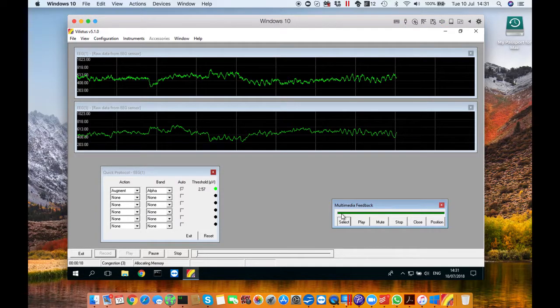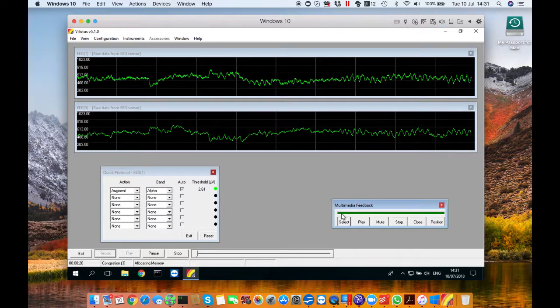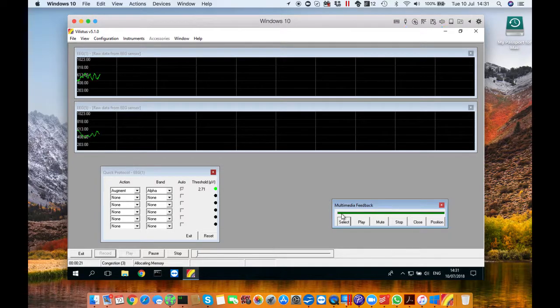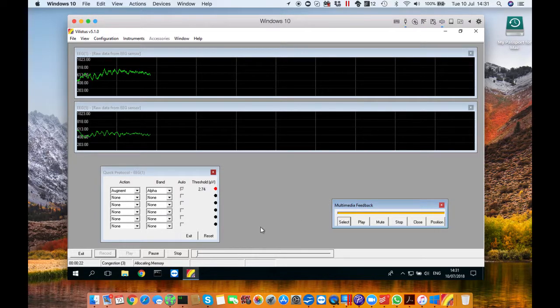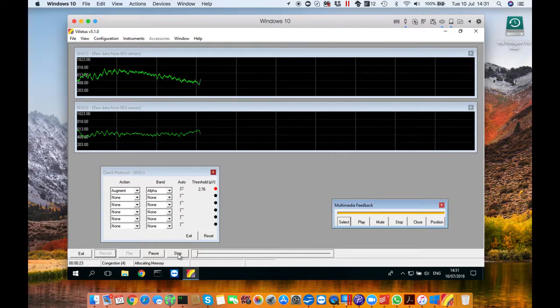You'll notice when it goes red the music you're listening to will cut out giving it kind of a jittery effect. The idea is to keep the music playing.